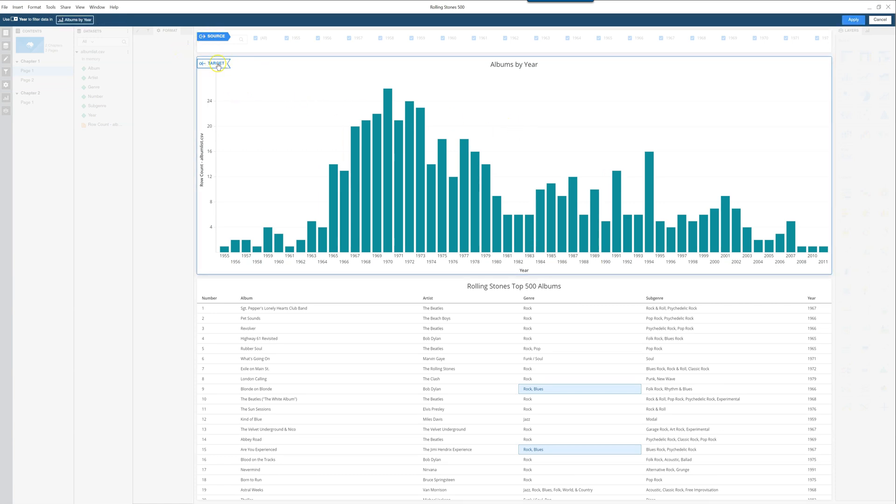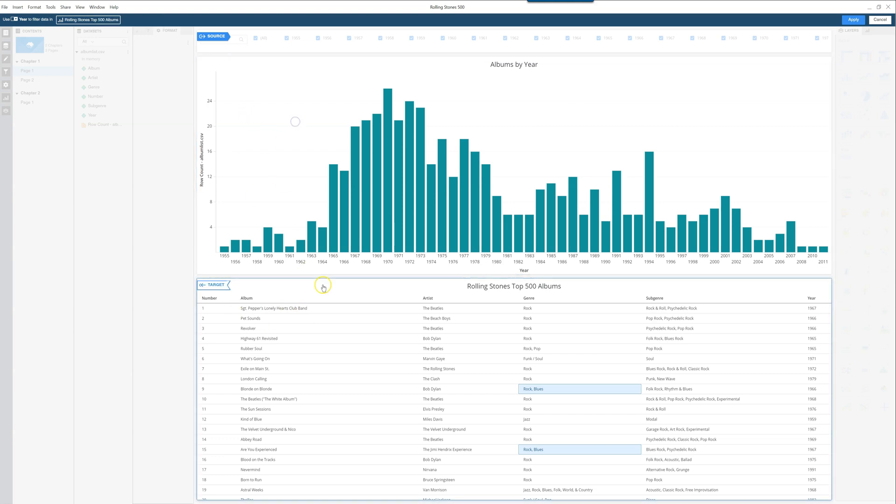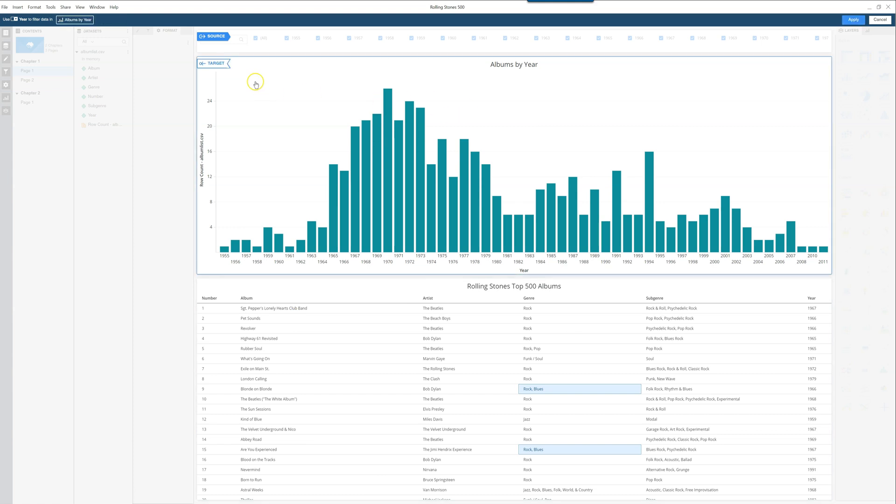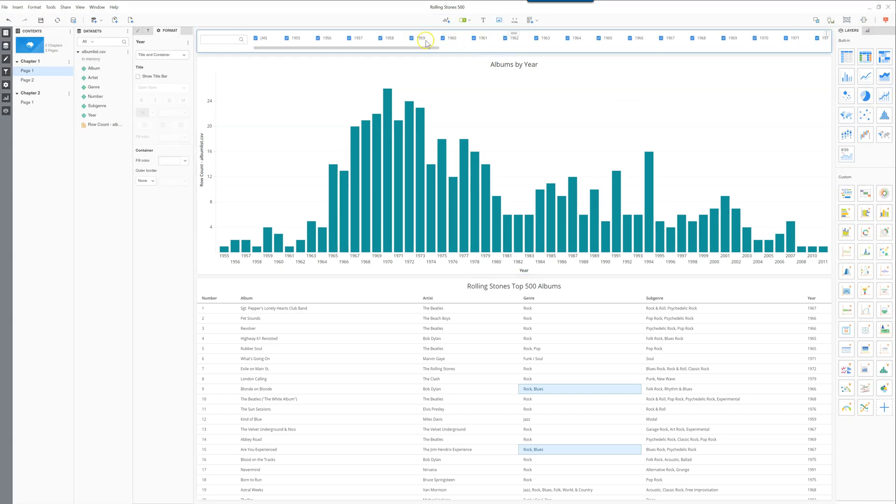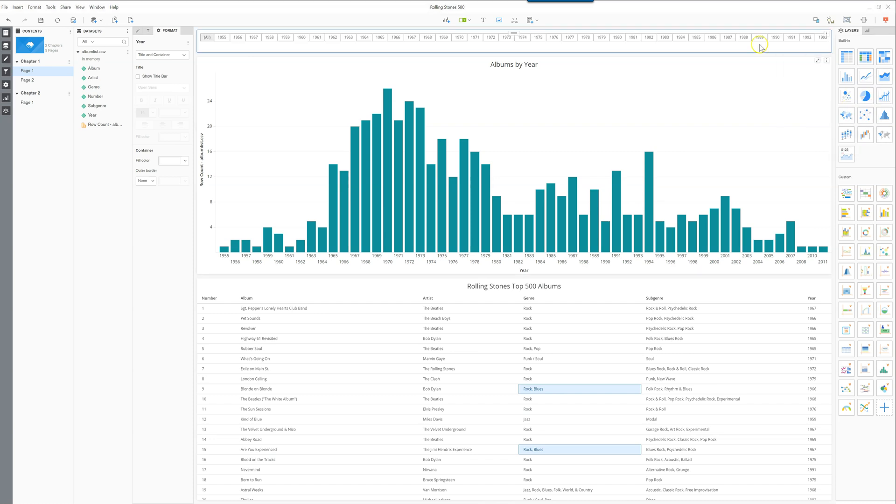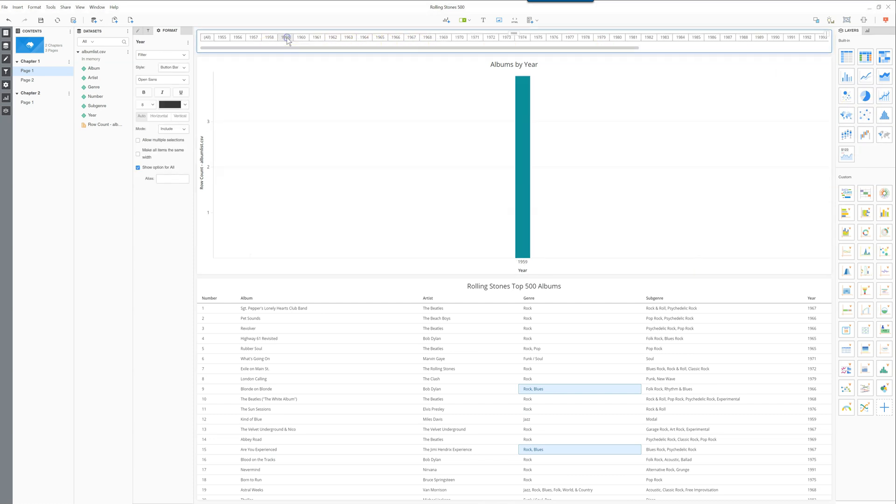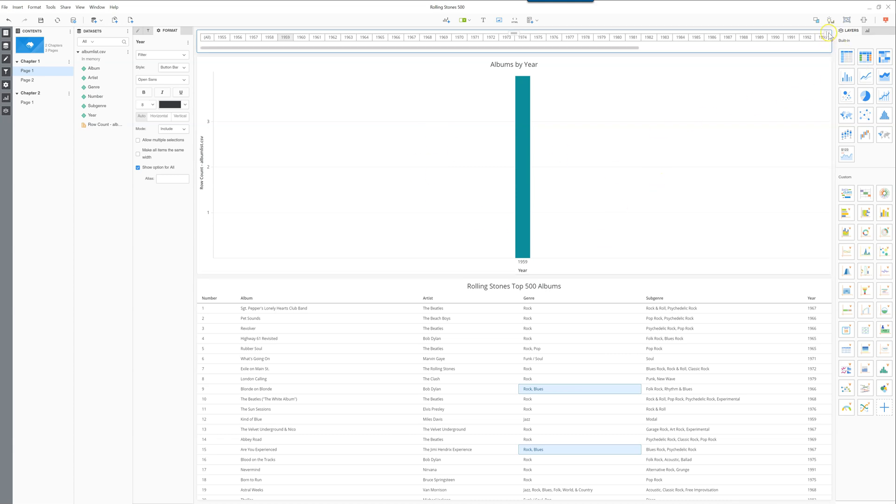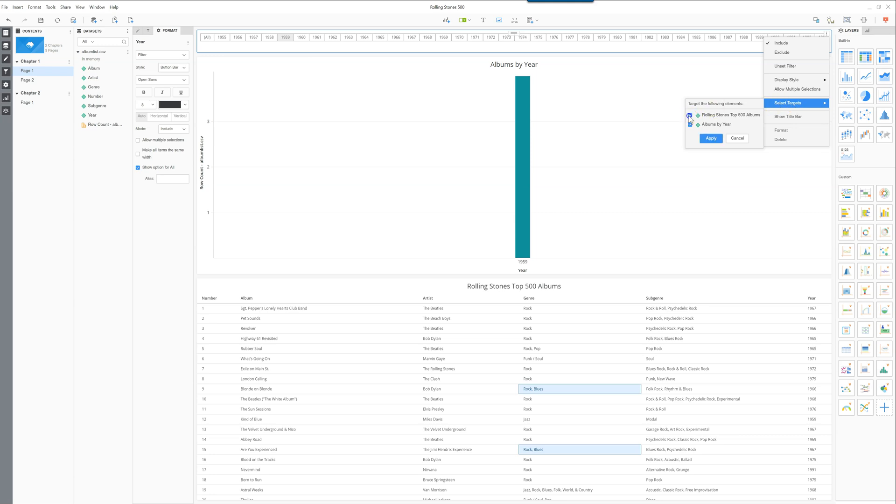So we'll start by selecting just the visualization on top here. We'll go to our display style and use the button bar instead. We'll go on our good old trusty 1959. You can see that this time, because we selected only this one as the target, it filtered that one. If you go back in select targets,